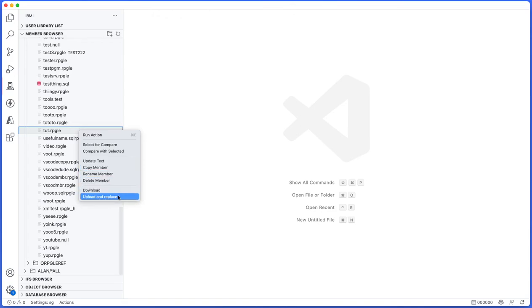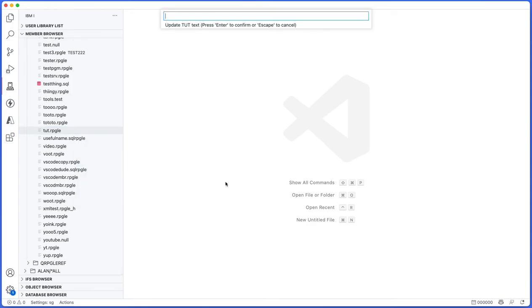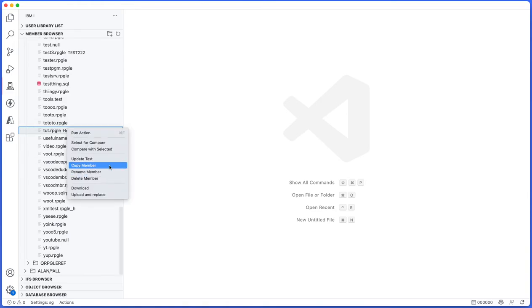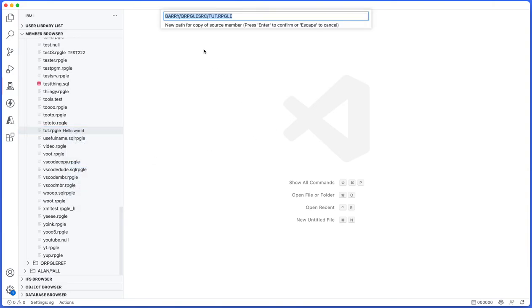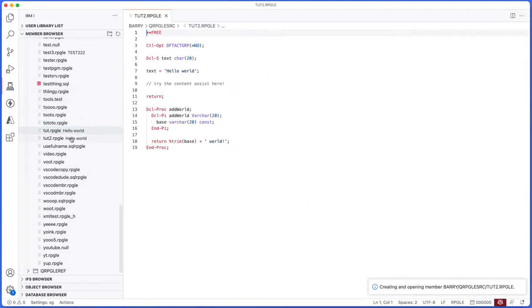You can download it to your local machine or you can upload a text file from your local machine to the IBMI and replace the existing one. For example, if I want to update the text I can press it and I can change the text to hello world, and watch the text of the source member actually update, which is really cool. I can copy the member to a different location, so if I want to copy it and give it a new name I can do that. If I want tutorial2, for example, I can do that and then it'll open right up.